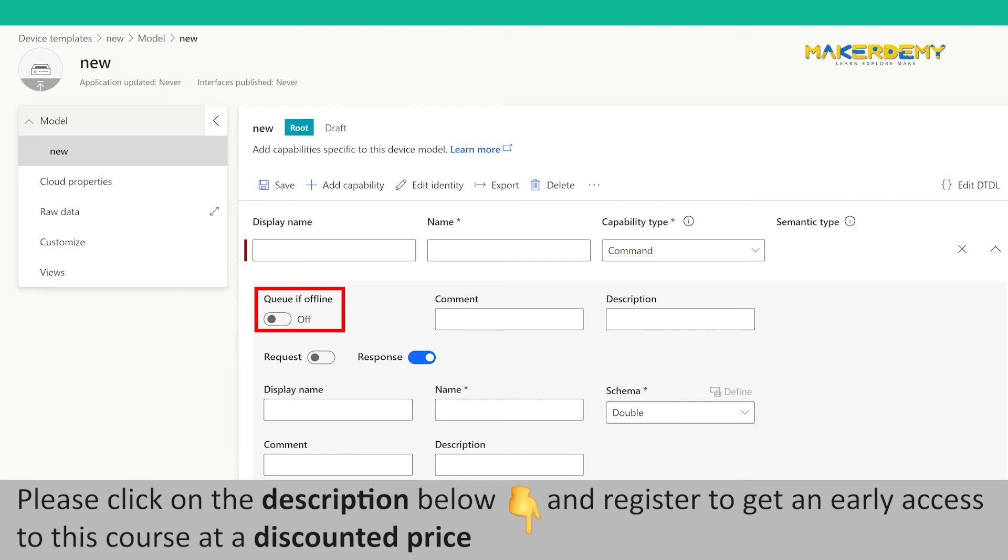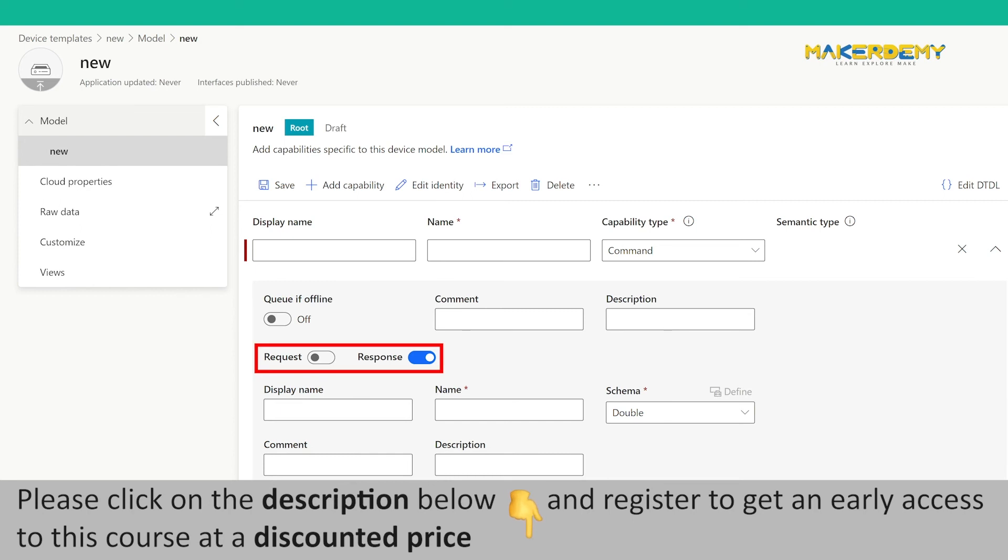Commands execute within 30 seconds if the device is connected to the IoT Central. We can also queue the command if the device is offline by enabling the queue if offline option. Commands can have request and response parameters, as discussed in some of the previous lectures of this course.